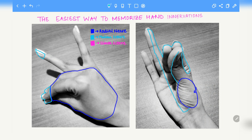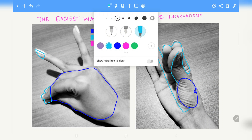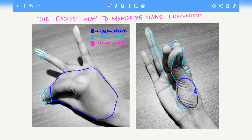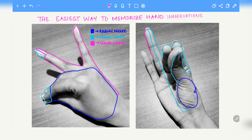Next we move to the ulnar nerve. The ulnar nerve will innervate the remaining portions of the hand. So these were the hand innervations. I hope this trick helps you. That's all we have for today. Thank you.